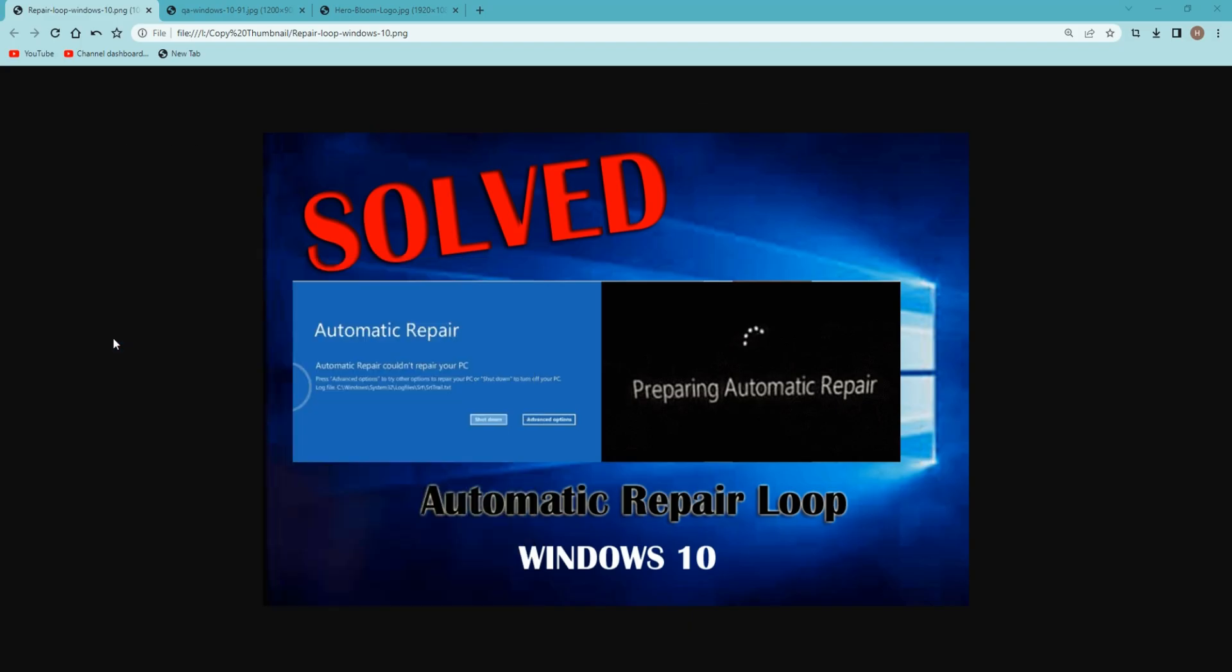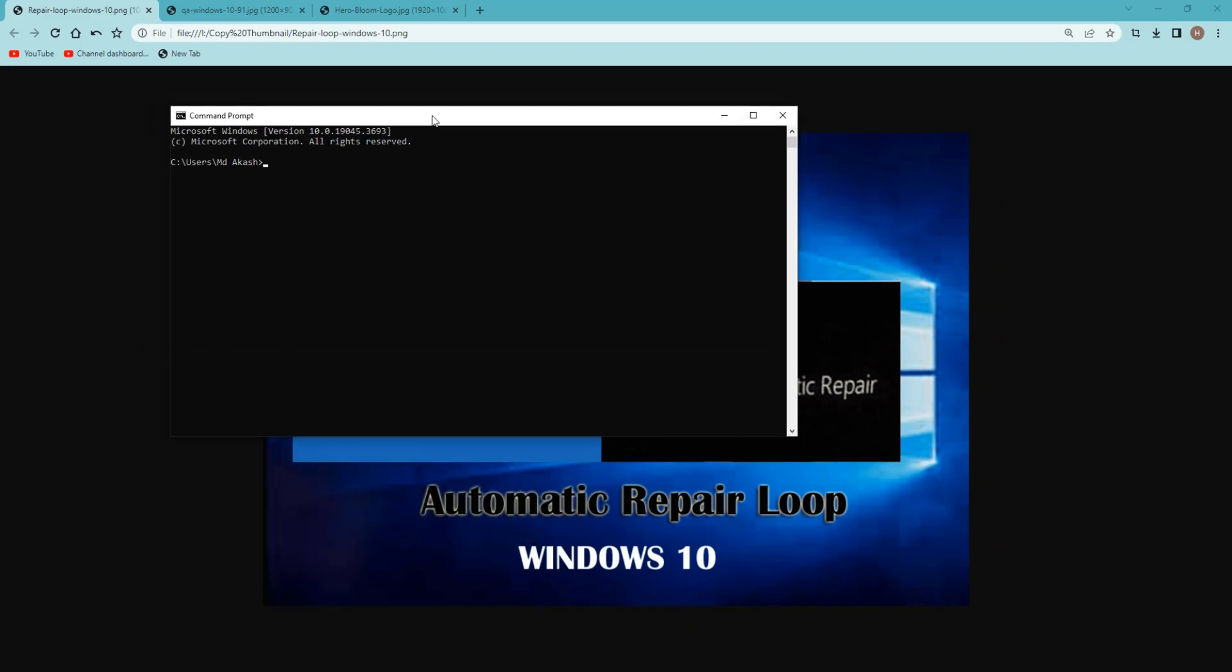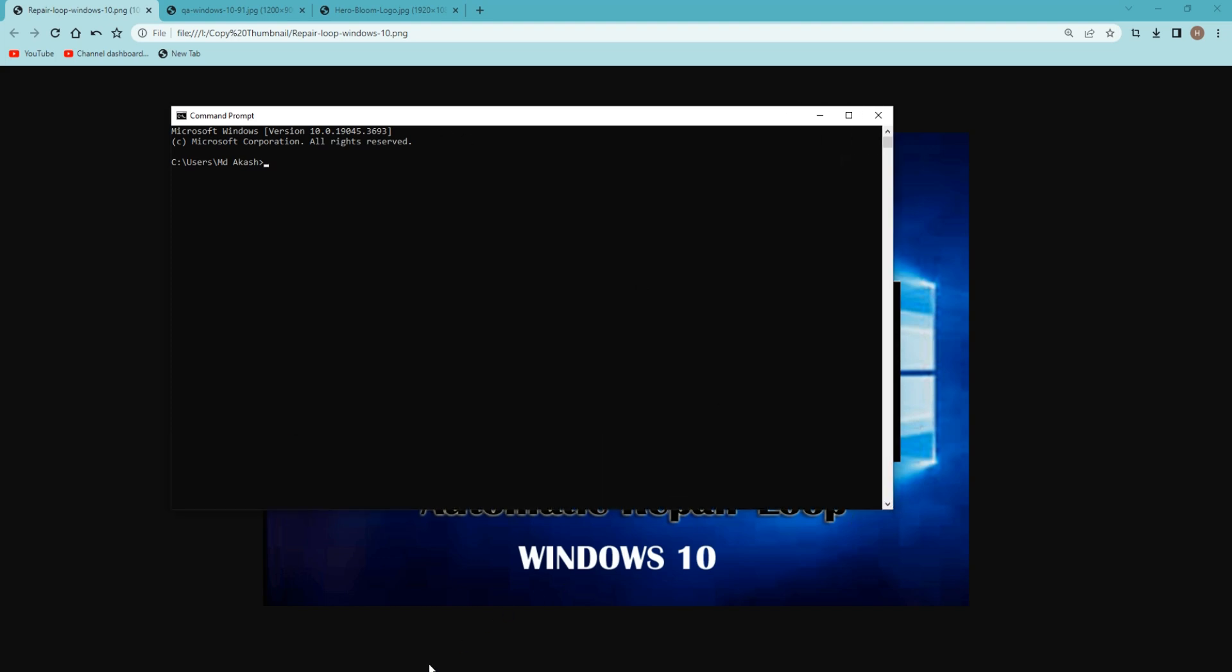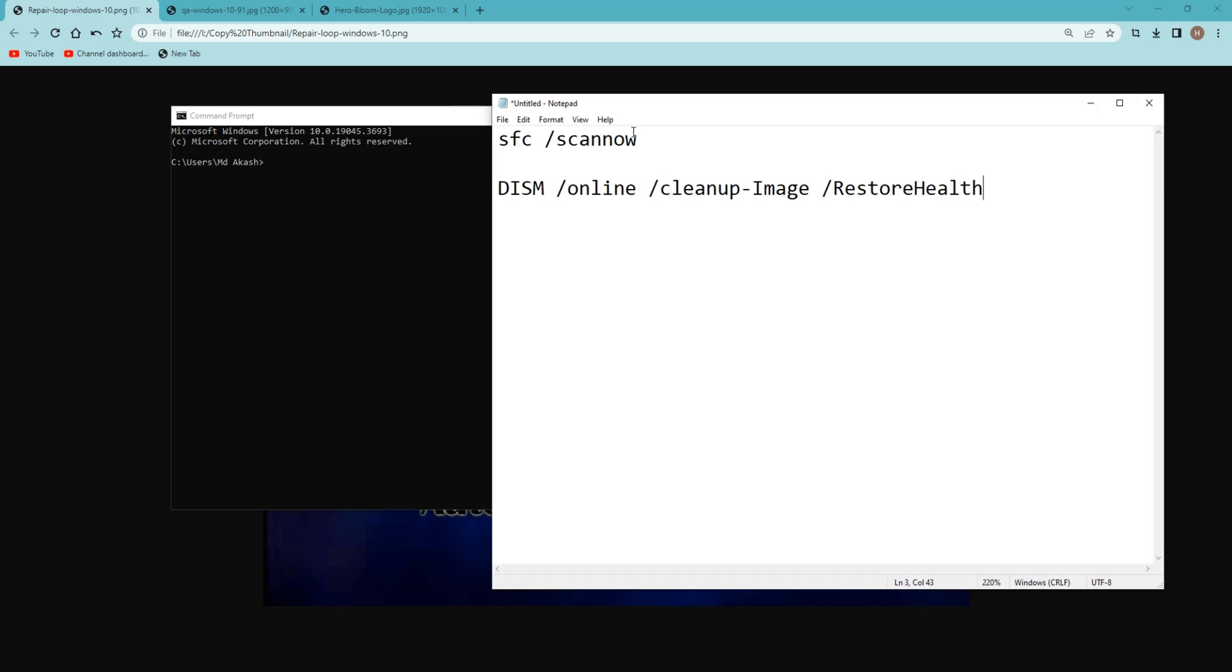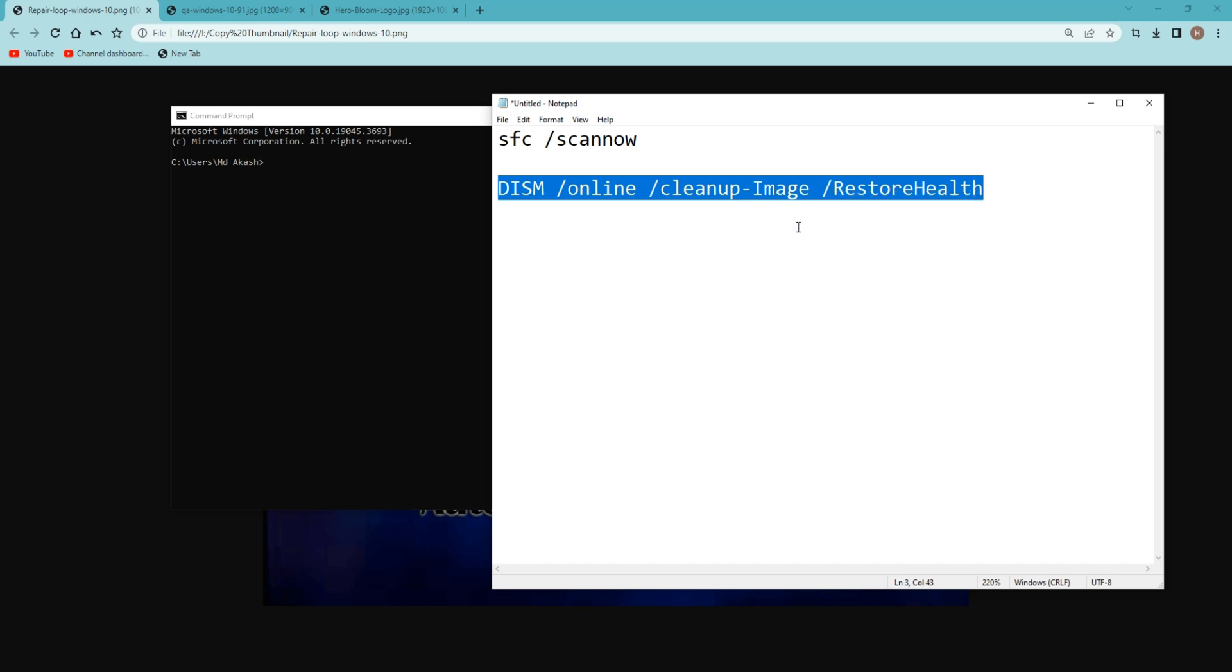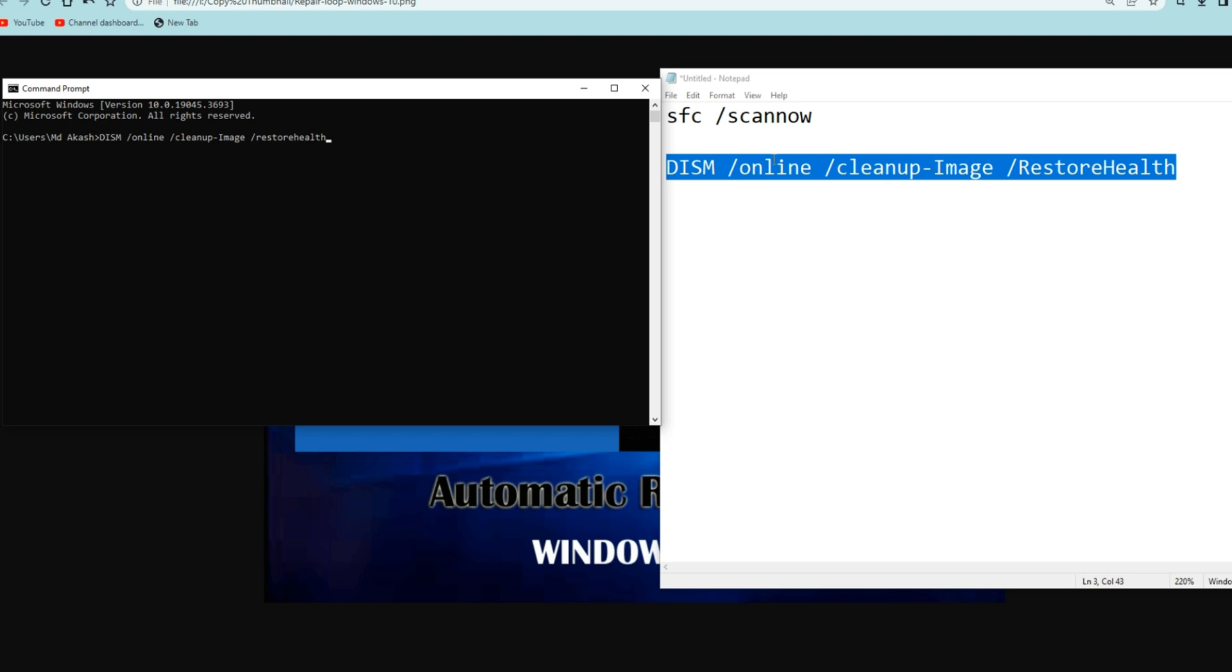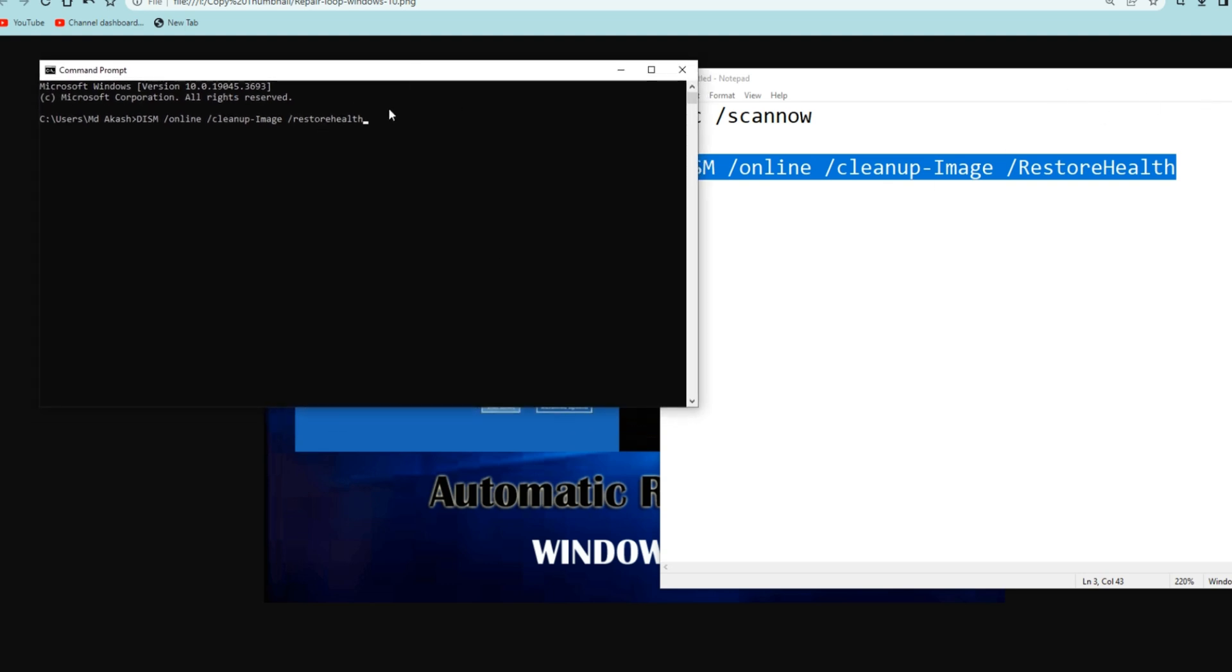You need to search for CMD and then run as an administrator. And now we are using Deployment Image Servicing and Management, which we call DISM. This step will actually replace and restore all of your Windows files. I'll just copy this command and paste it here, which is DISM space online space cleanup space restore health. Once you type this, you need to press Enter and Deployment Image Servicing will start. This is a Microsoft tool to repair Windows.